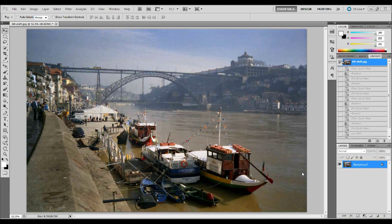The first thing you need to do is open up your image in Adobe Photoshop. Try to pick a high quality image that has a lot of depth and a lot of elements to it, so once you create this miniature effect there will be a lot of affected elements.